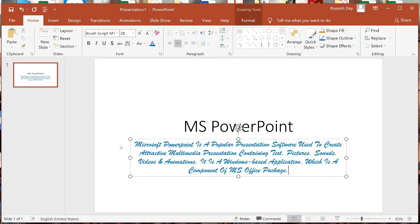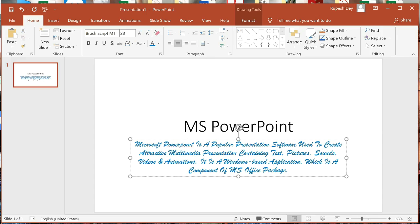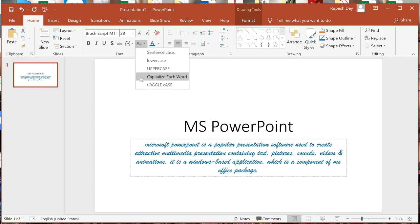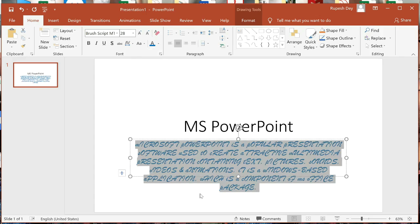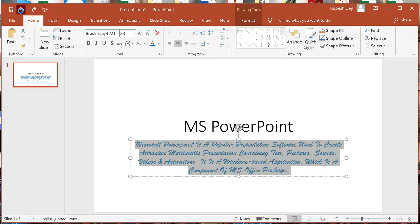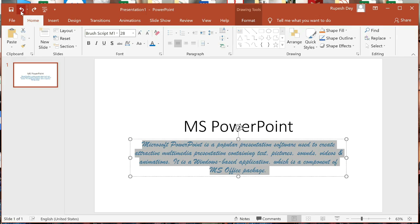See now — the first letter of each word is capital and other characters are small. To make the opposite case, converting first letters to small and others to capital, we select Toggle Case. That is difficult to read, so let me reverse my last few actions by clicking the Undo button. Now it is okay.